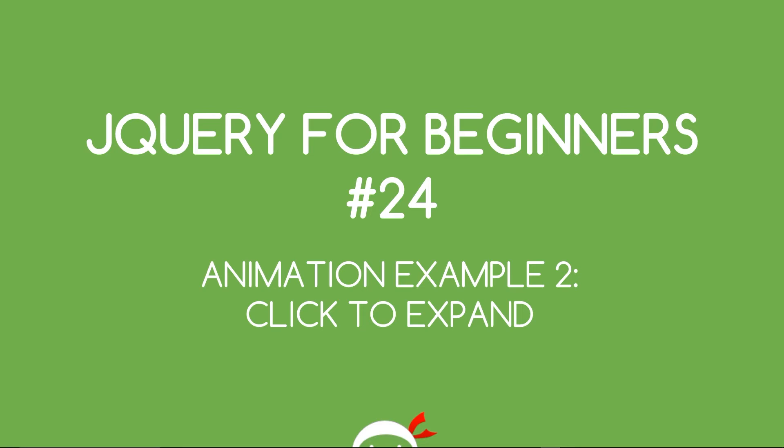Yo, what's going on guys? You're watching jQuery for beginners lesson 24 and in this video we're going to do a click to expand animation example.